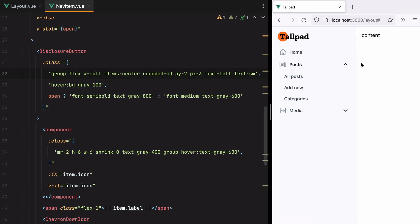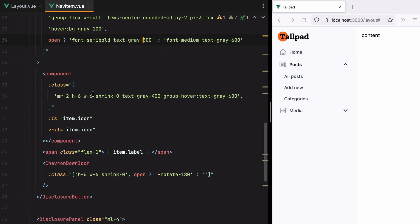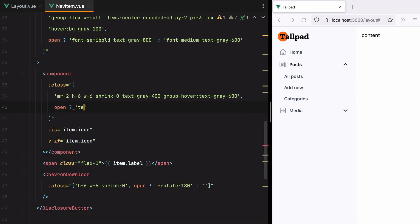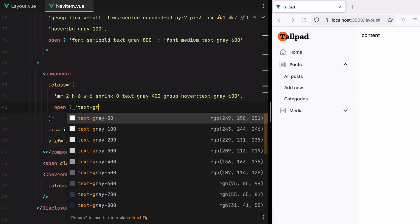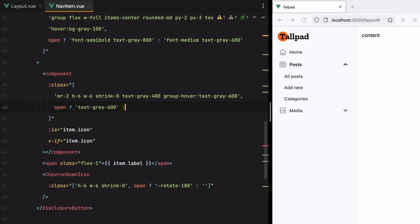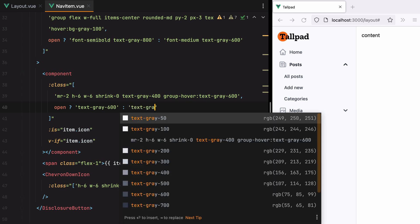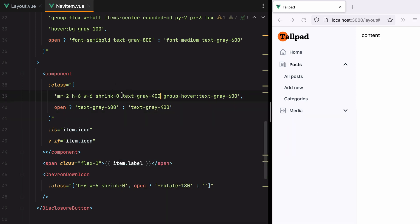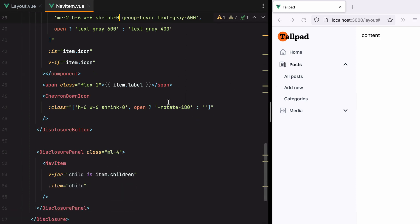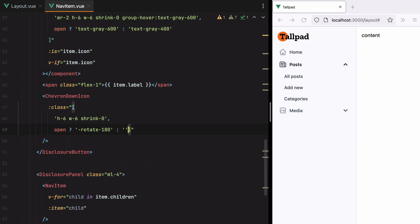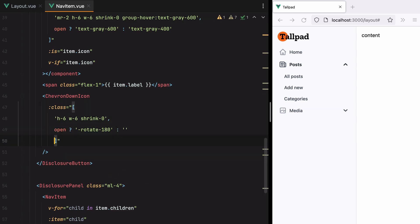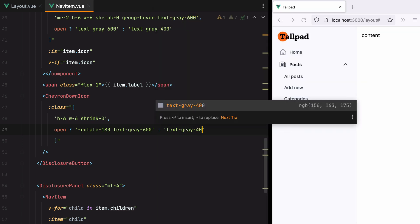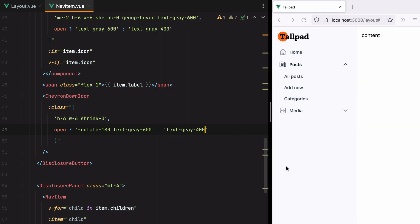Let's do the same for the icons. So here we'll have open, then we'll do text gray 600. Otherwise text gray 400. And remove this. Here it is. And then for the chevron, we'll add text gray 600 to the open state and text gray 400 to the default state. That's better.